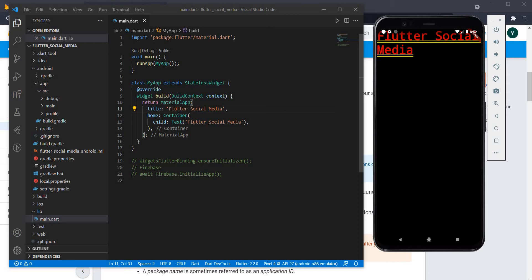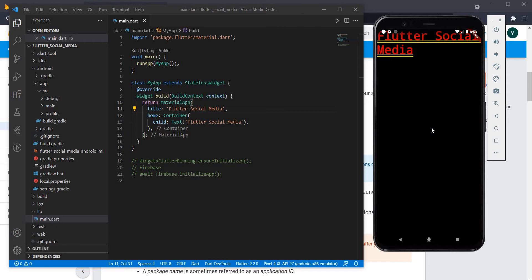I have this very simple Flutter application which just shows the title Flutter Social Media on the Android screen. Let us now head on over to the official docs where we can see how to add Firebase to this simple application.